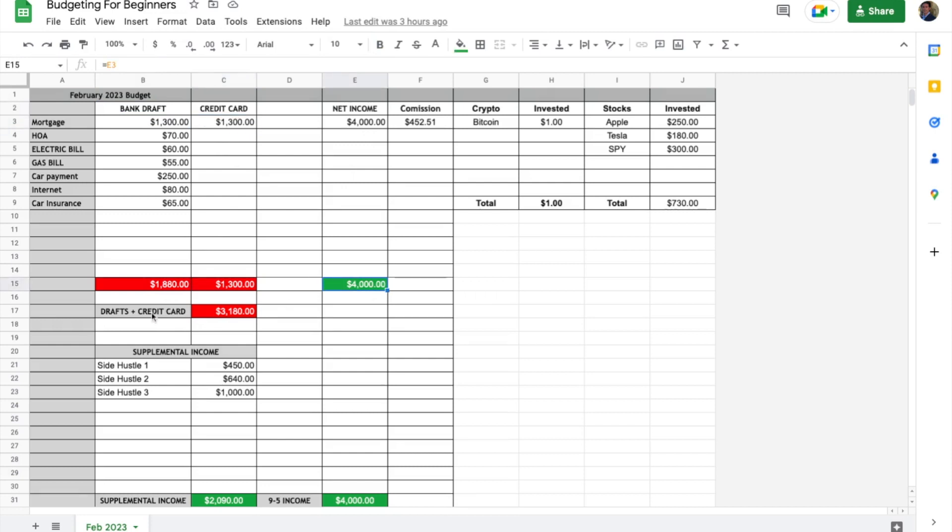Then we have combined—this is a formula. It's just B15 and C15 combined. These two totals give us exactly what we spent between drafts and credit card.